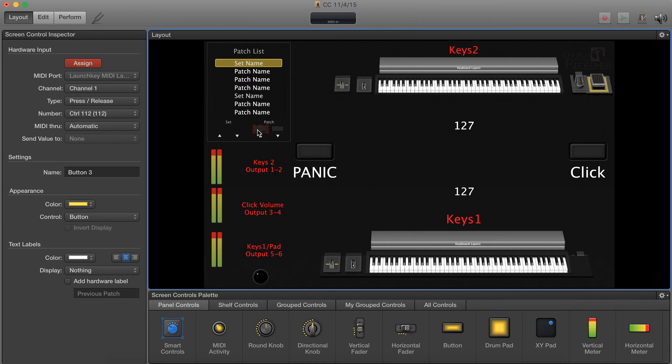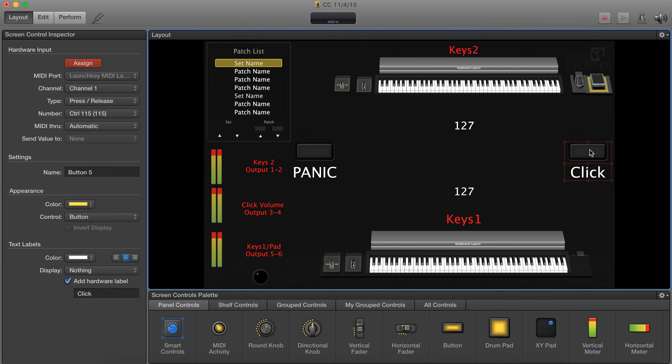So now this is the previous patch, so all you have to do is hit the previous patch button on your nano control. Now go to click, hit the click button on your nano control.